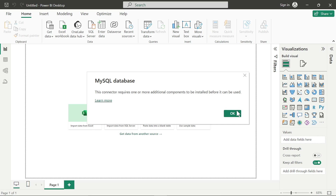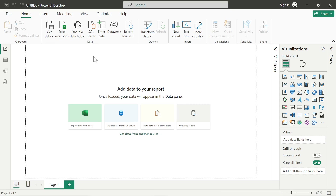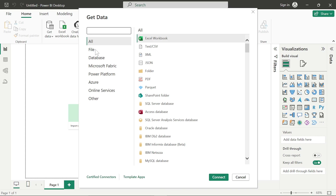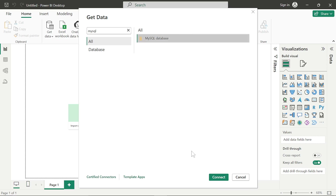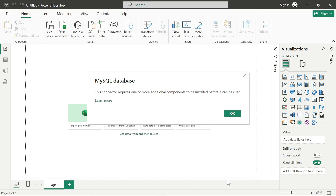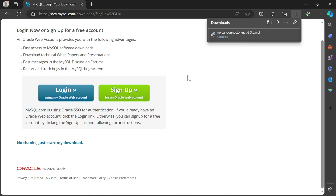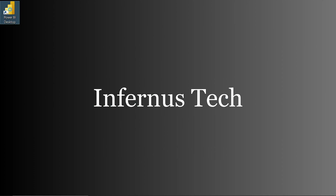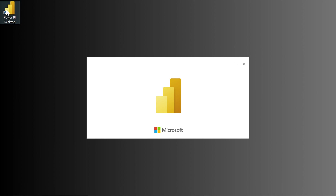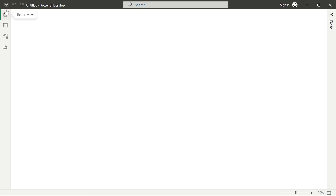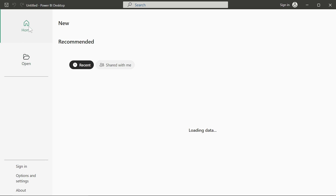We've installed this driver, so this error should ideally go away when you connect to the MySQL database. However, there is a chance it won't work because you'll have to restart Power BI Desktop. This is required — if you install drivers, you have to reboot Power BI Desktop. And if you're installing drivers on a Windows Server, you have to reboot the server as well, because these drivers come into action when you reboot the application or the underlying system.